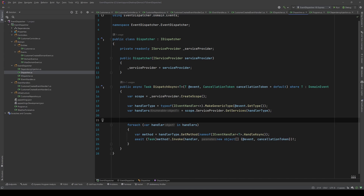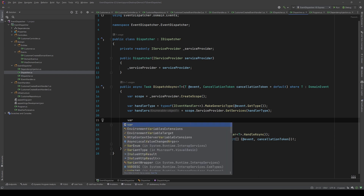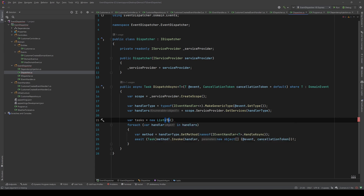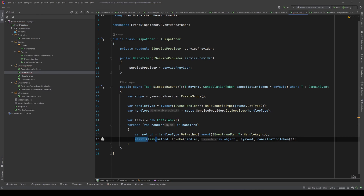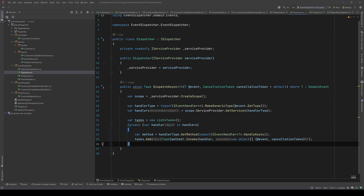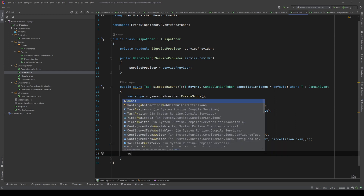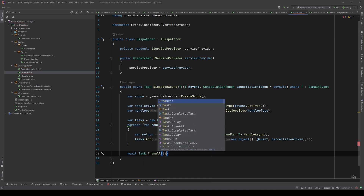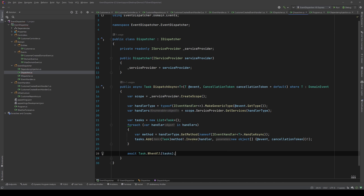Let's create a new list of tasks so we can add each task there and then await them all together. We say var tasks equals new List of Task. Instead of awaiting the method invocation directly, we add it to tasks with tasks.Add. Then we say await Task.WhenAll and pass the tasks.